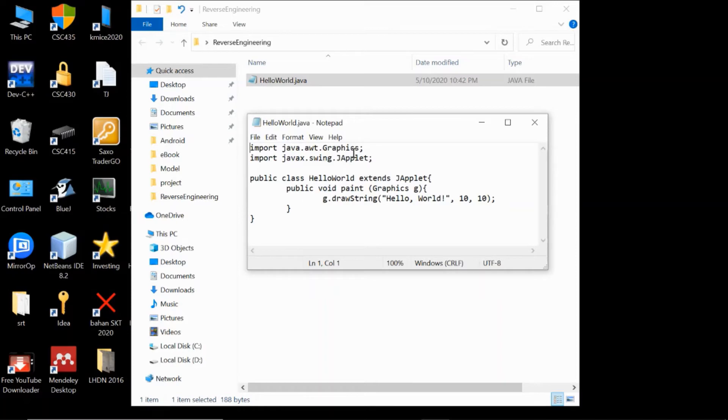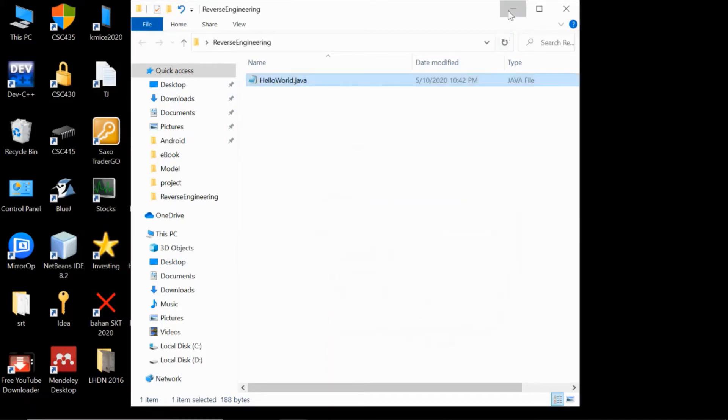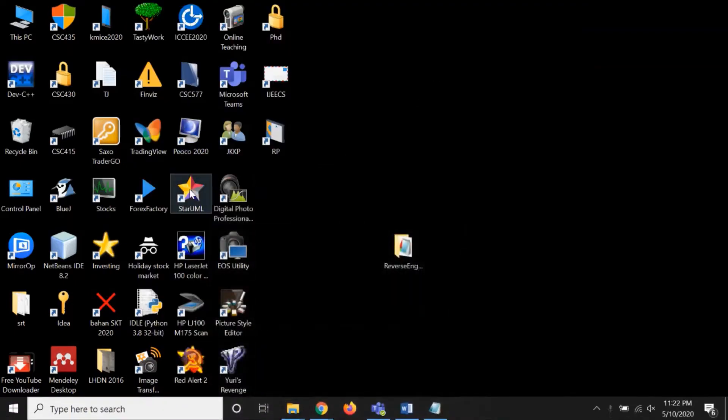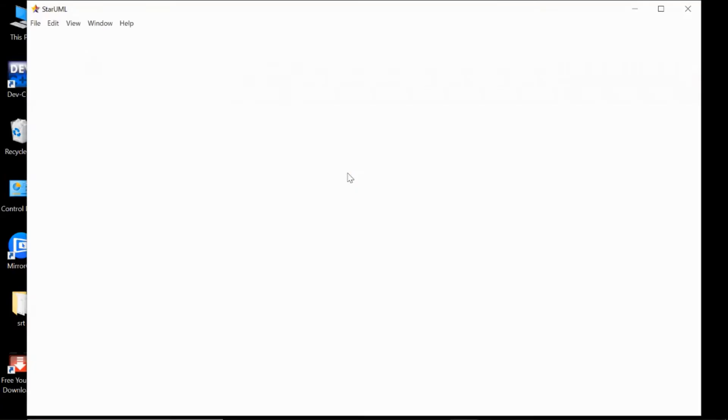Make sure this is the Java file that you can compile and run. Just minimize it and then open up the StarUML app.